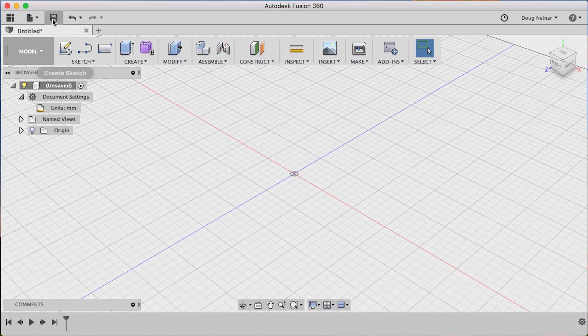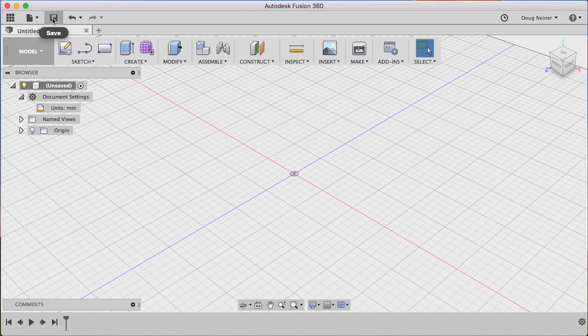First thing we want to do is save. That way Fusion will autosave as we go along. Let's do pencil box, step one.